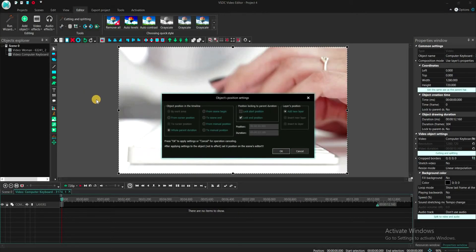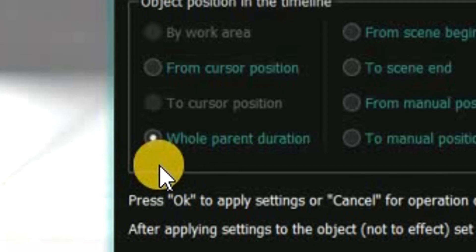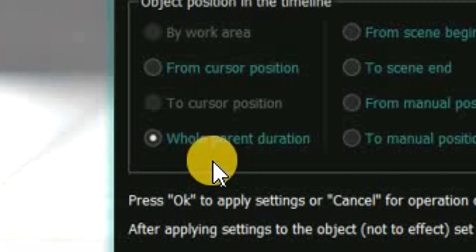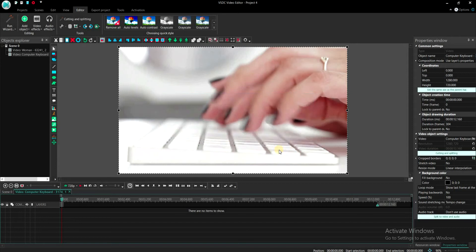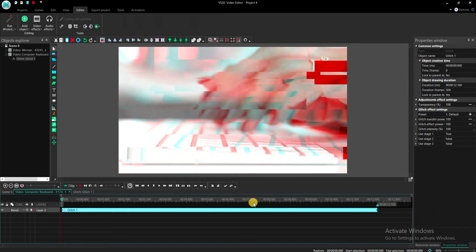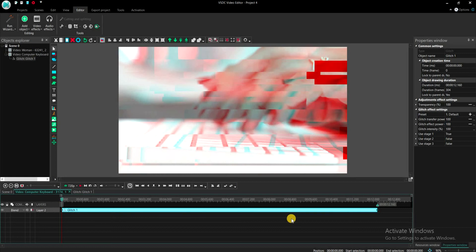Make sure that the whole parent duration option is checked and then click OK. The glitch effect will be applied to the entire clip, however for the first clip, we only want the glitch effect to be applied to a few milliseconds at the end.